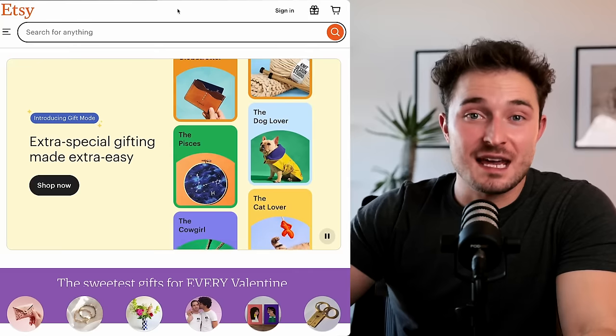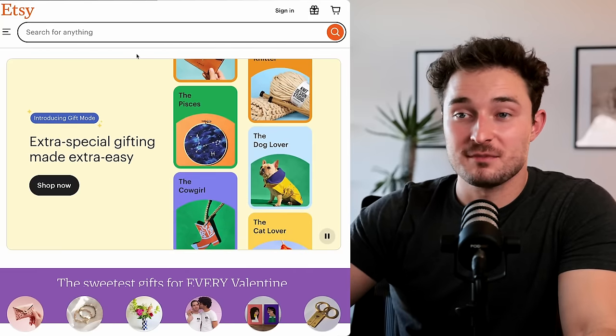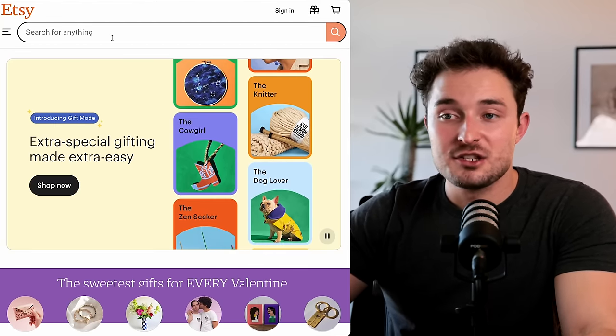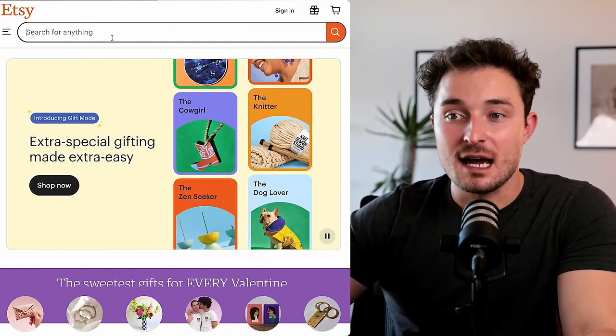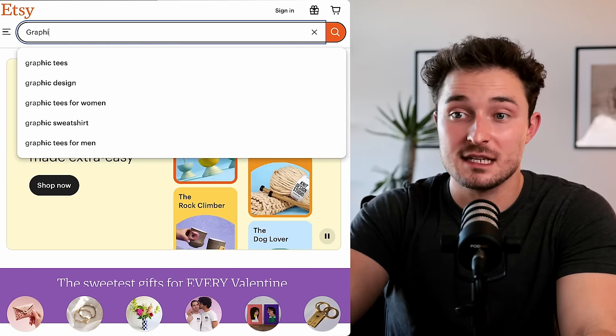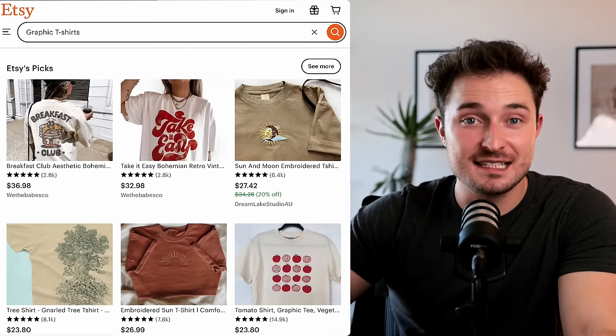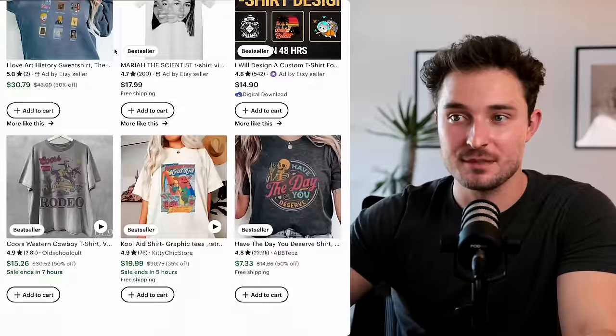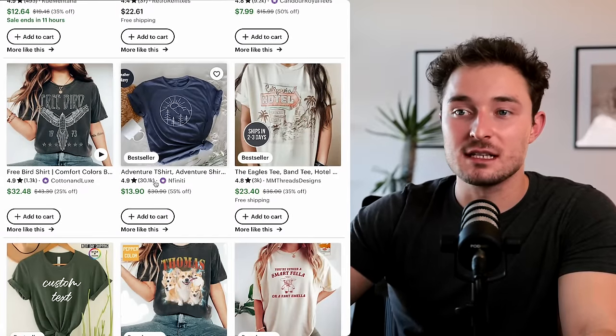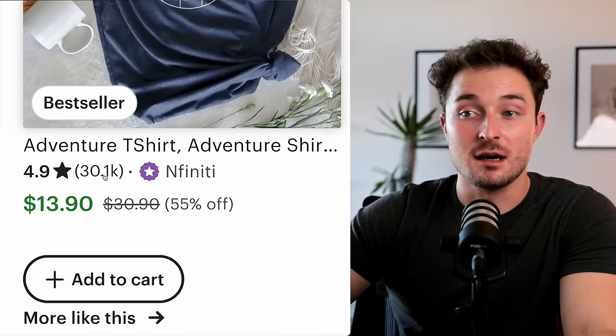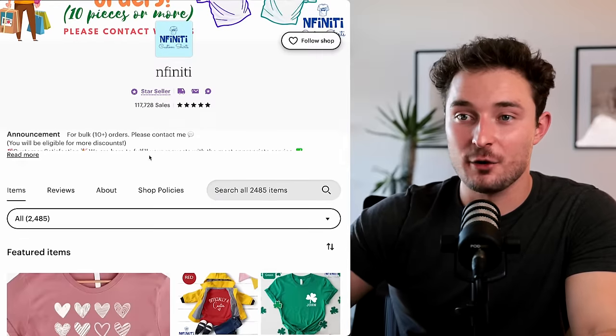Since the overall t-shirt niche is highly competitive, we're going to be looking for sub niches that are working right now today that are low competition, but still high demand. I use Etsy for my product research since all of the sales data is public. We can start by finding designs by searching for something like graphic t-shirts. Now here, we want to quickly identify successful shops. So we're looking at each listing to find this number that's right next to the shop name. This is the number of the total reviews that the shop has gotten.